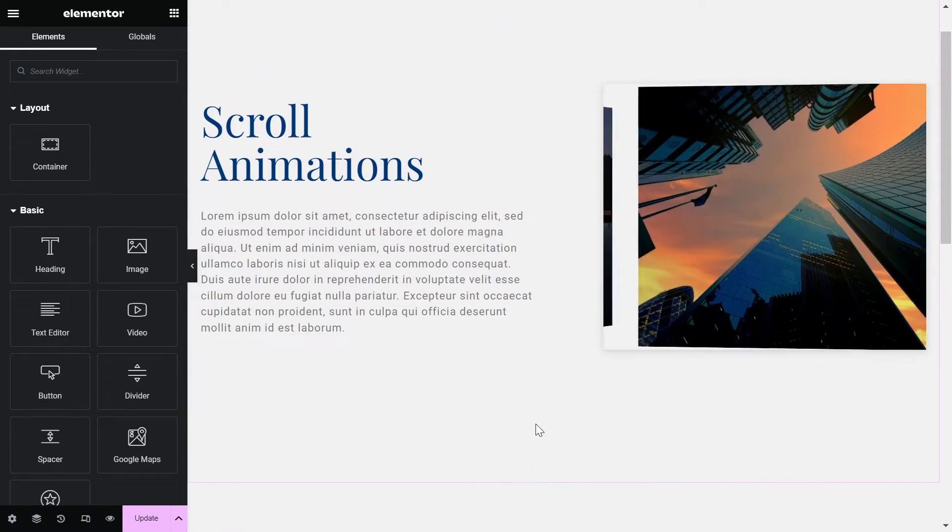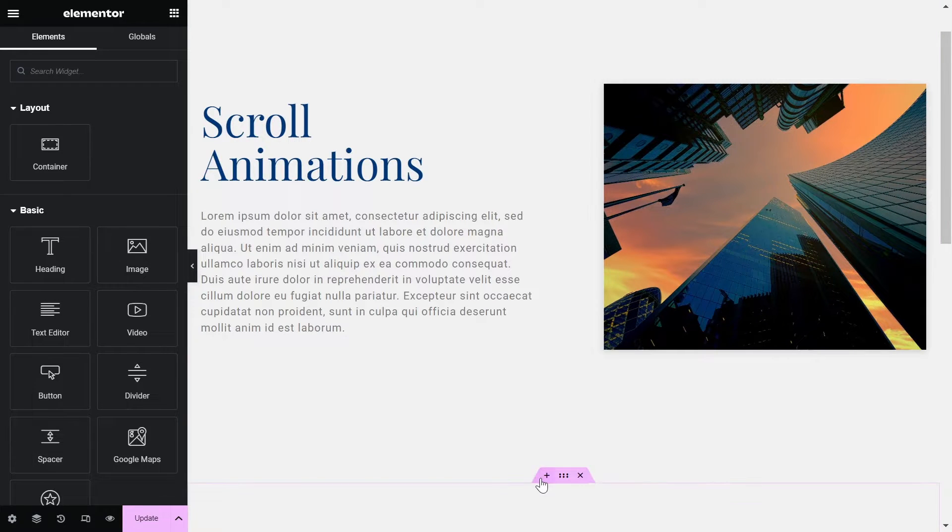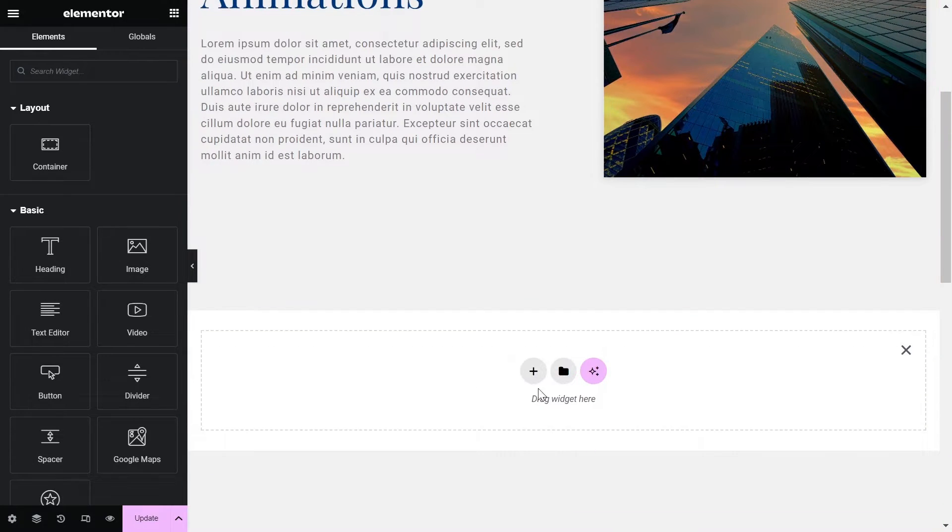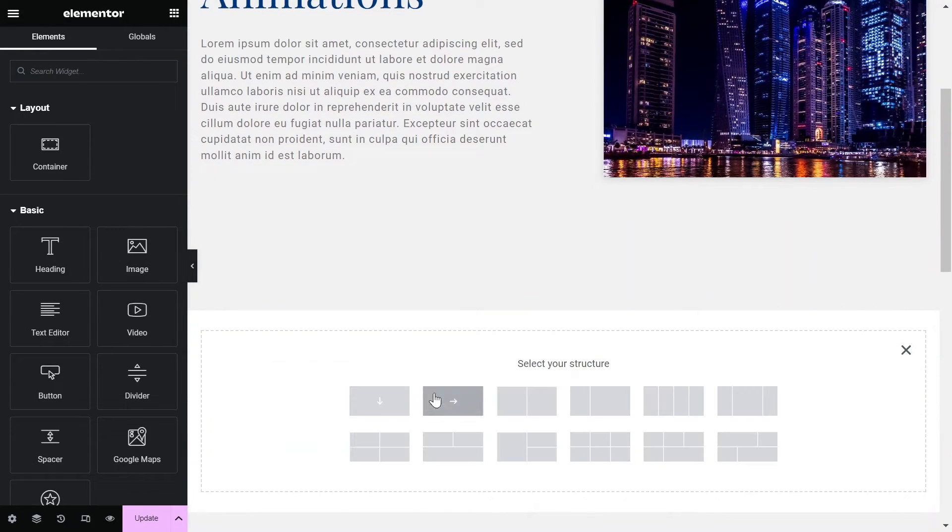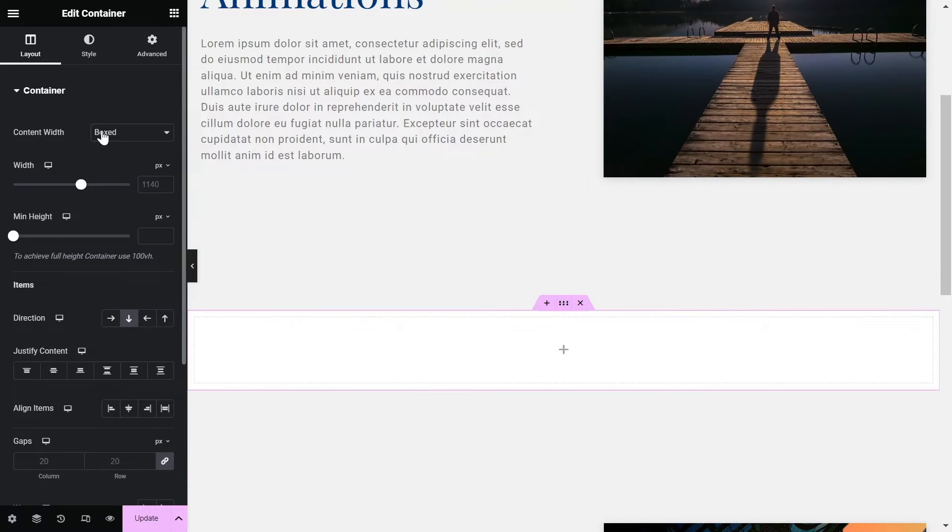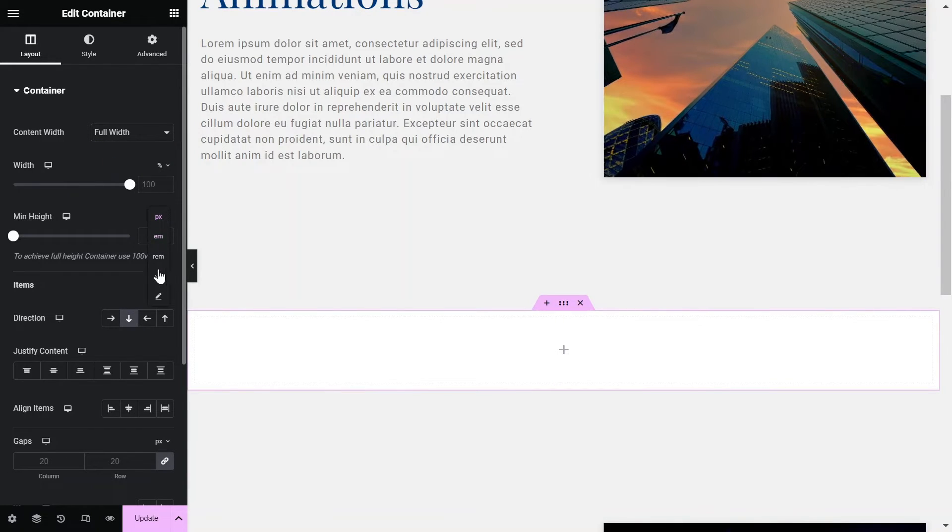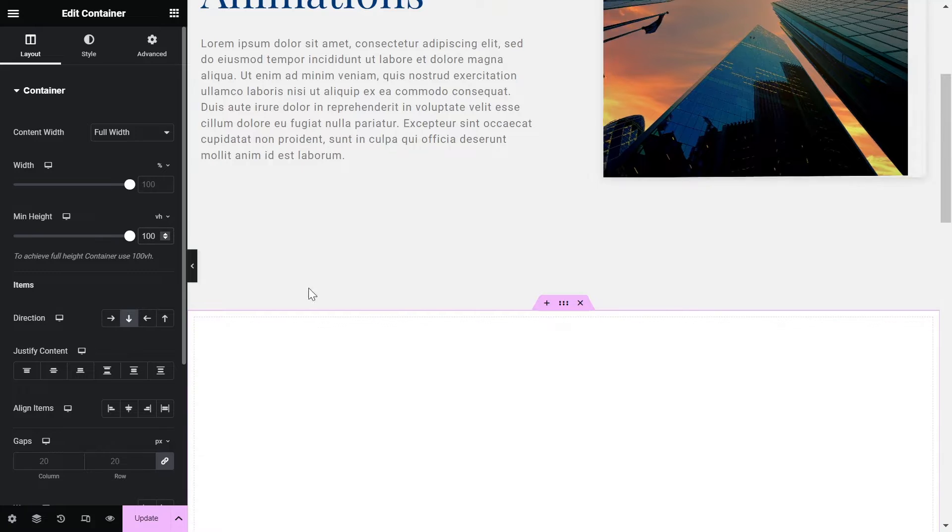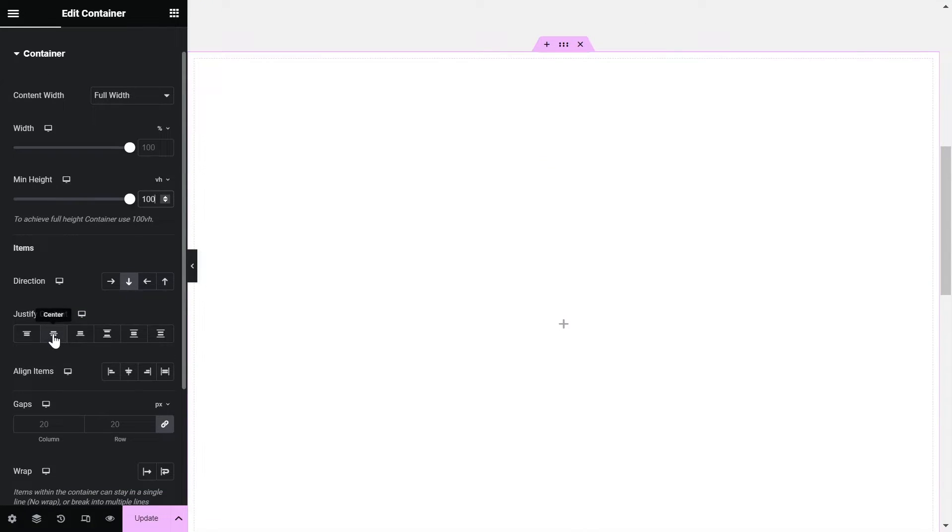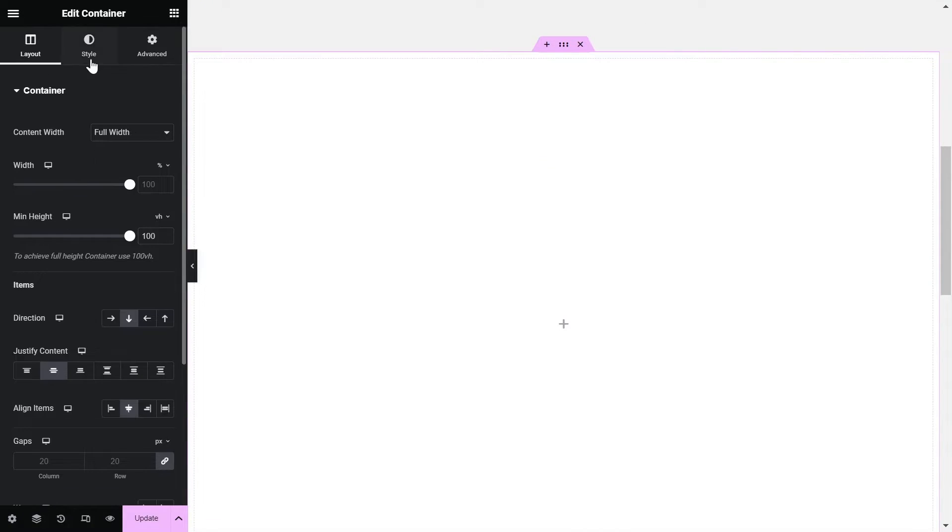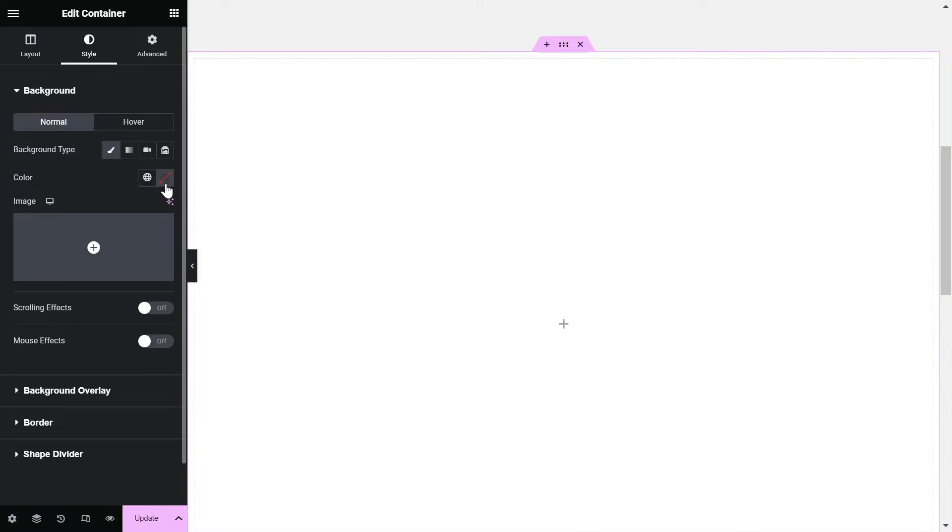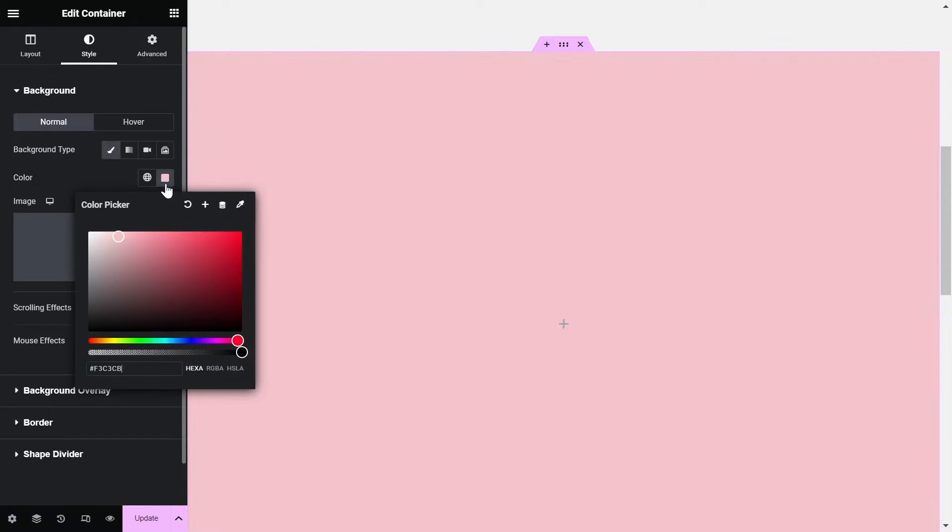Head over to the page where you want to create the section. Add a container and make it full width and set the height to 100vh. And center align the content. Then go to Style and give it a color of your choice.